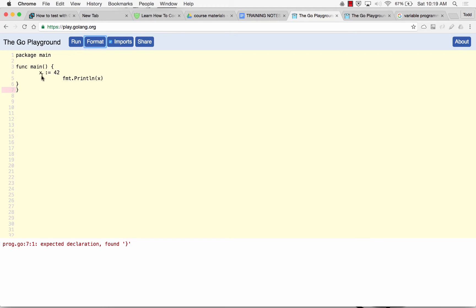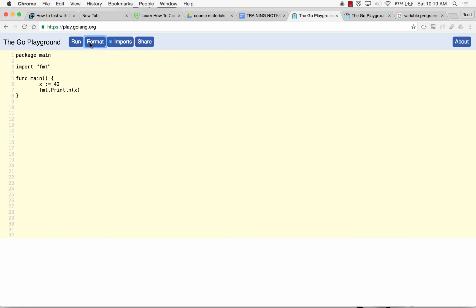I want too many curly braces. It tells me expected declaration found curly brace, line 7. Line 7, that shouldn't be there. Every opening curly brace should have a closing curly brace. Now I format it, fine. It brought in my imports because imports is checked.